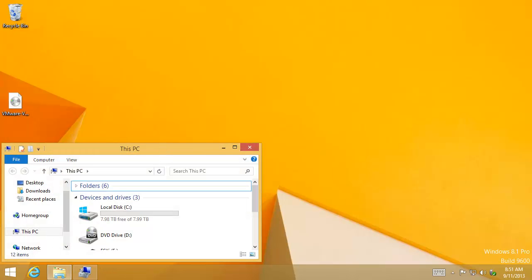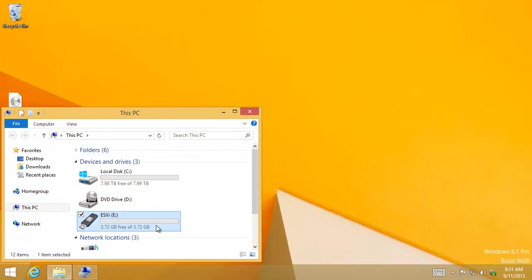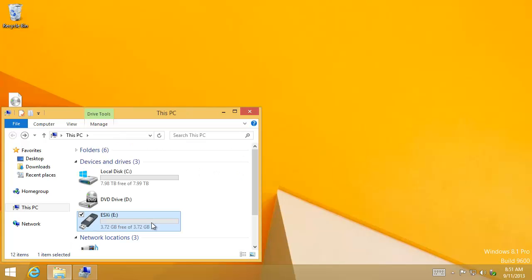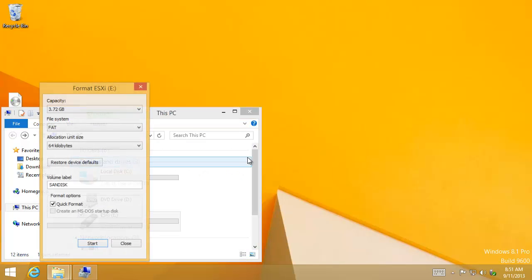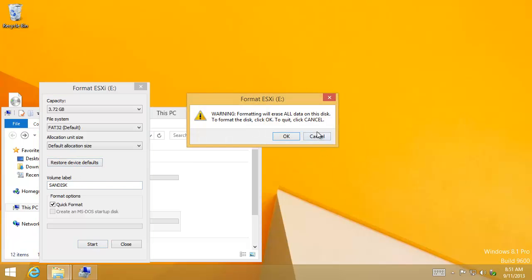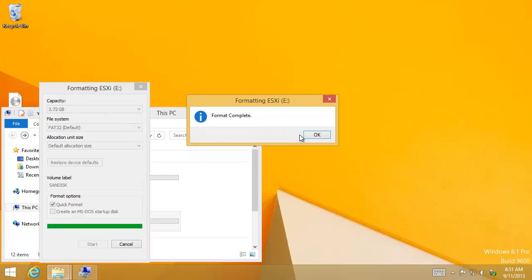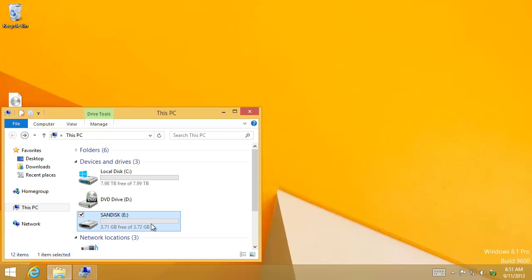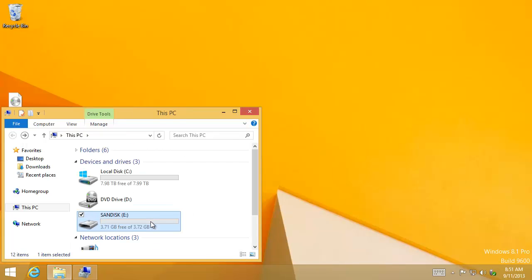Now if we go here to convince you I've done something, we now have a four gig drive. I just renamed it, but let's actually do a quick format. Restore device to default, SanDisk, and say start. It nukes all the data on there. And now we have an empty drive ready to repurpose and reuse.